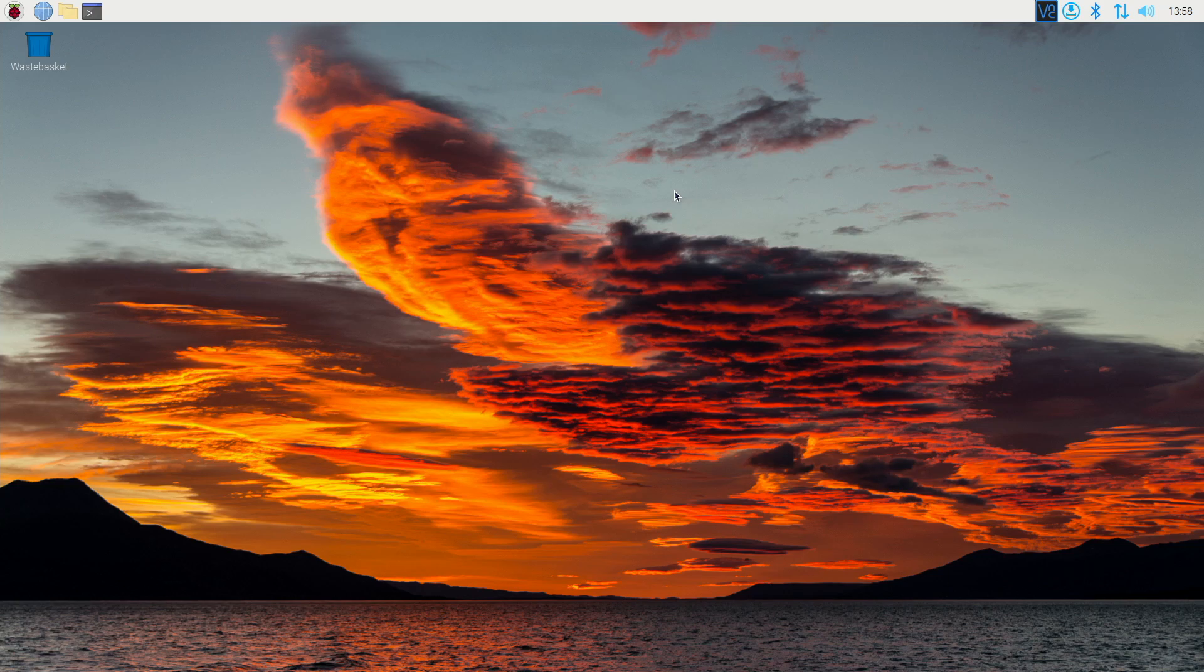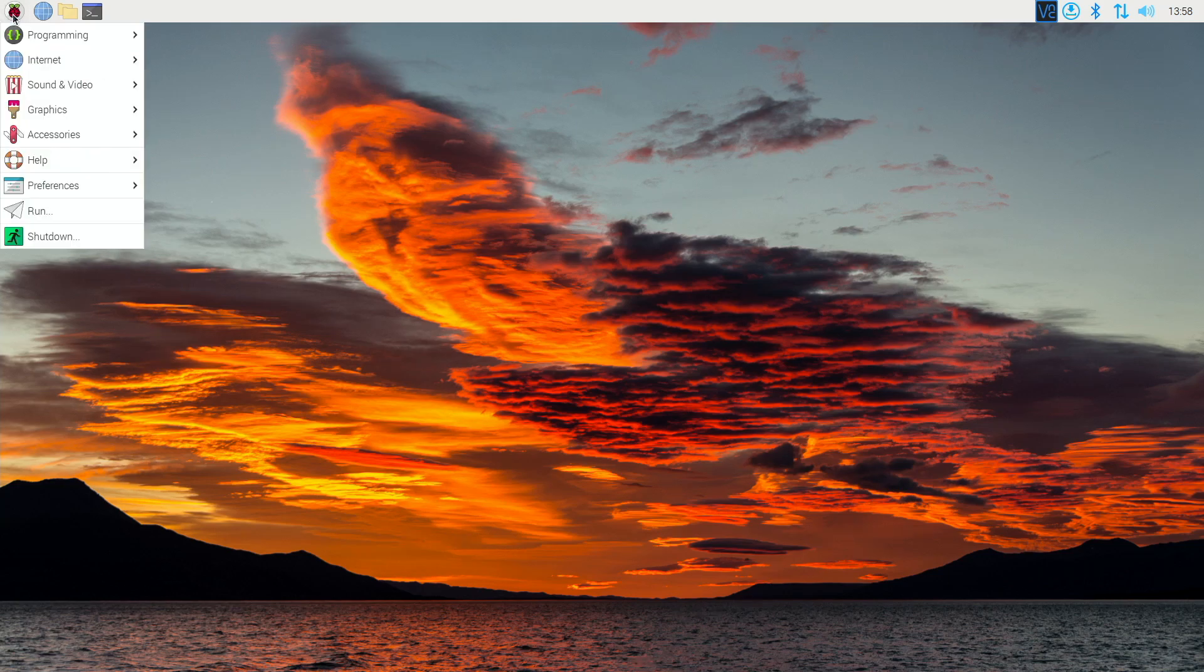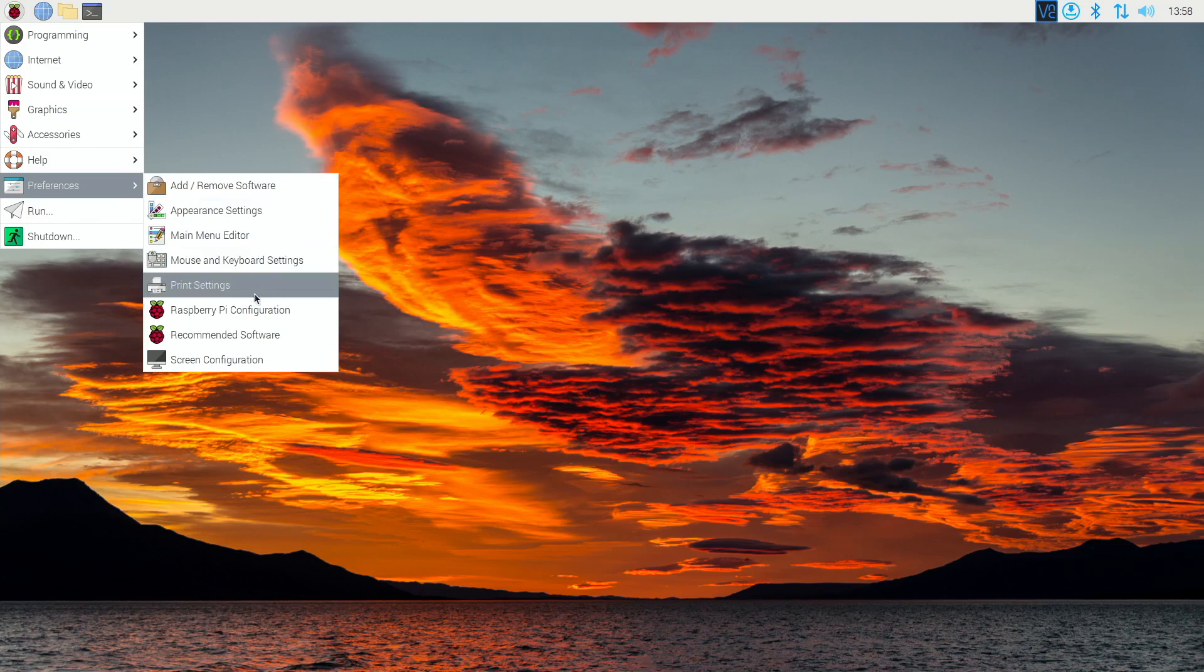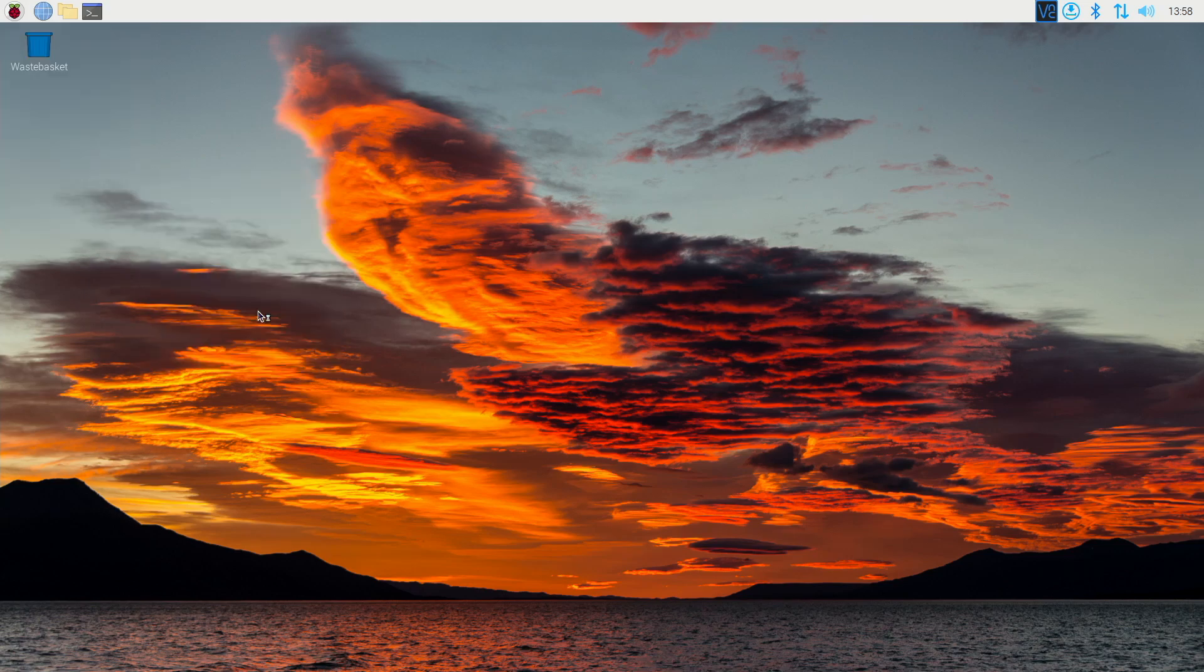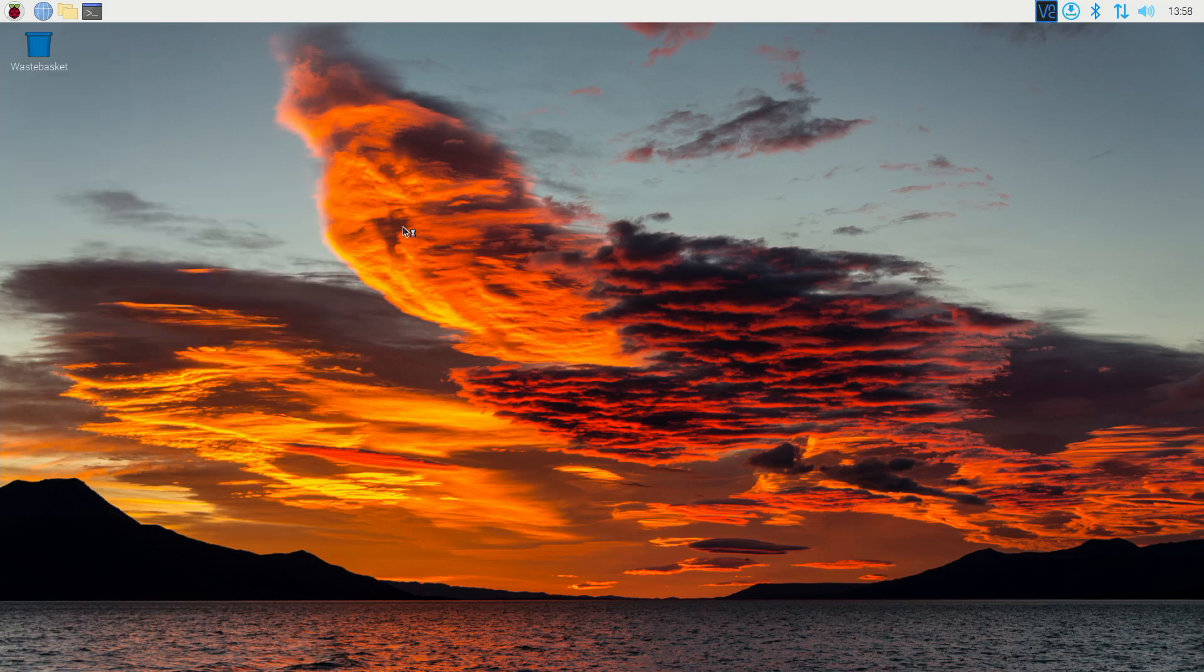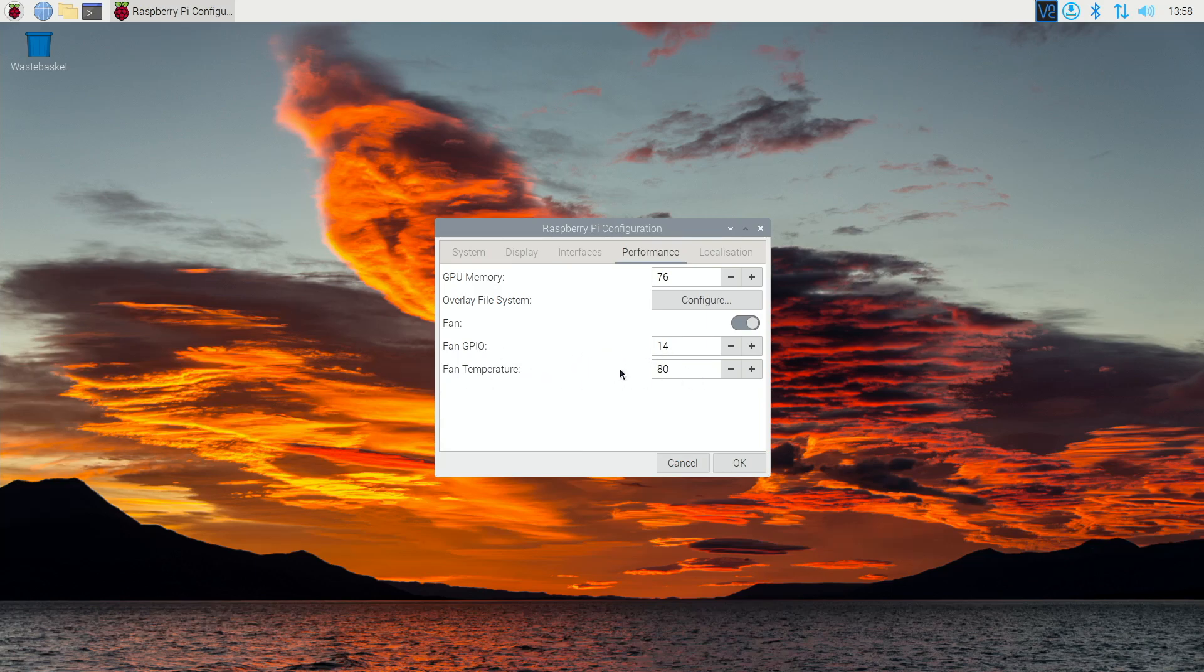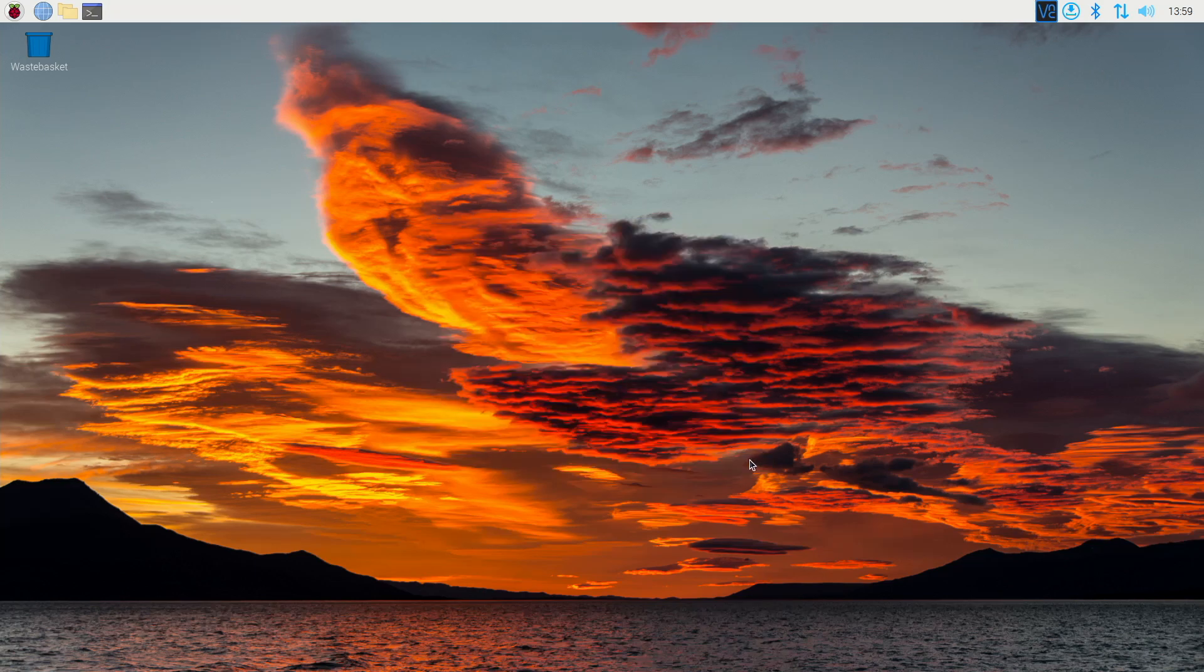And then if you're using the desktop version of Raspbian, you're just going to go into the preferences. We're going to go into Raspberry Pi configuration and we're going to go into the performance tab here. Turn on the fan. The GPIO should be at 14. Set the fan temperature at 80. Go ahead and hit OK.